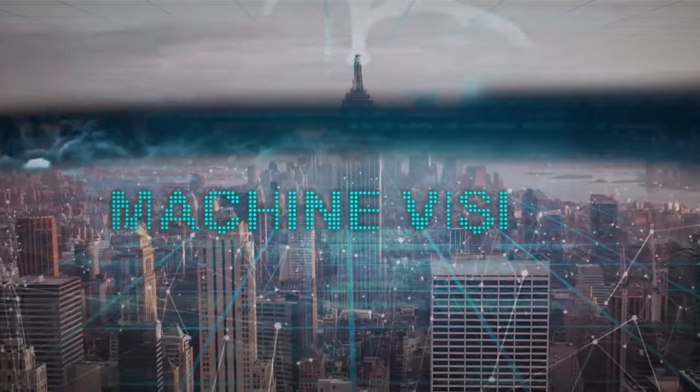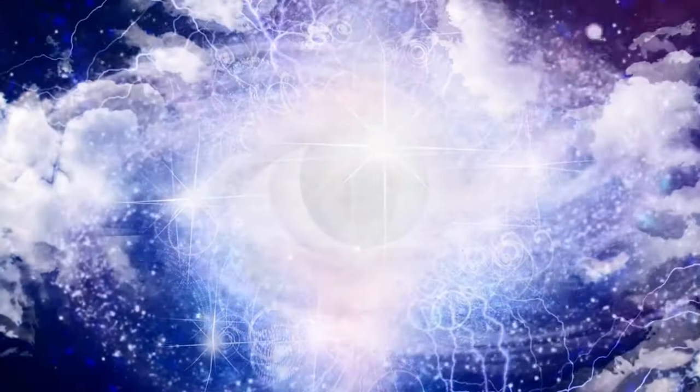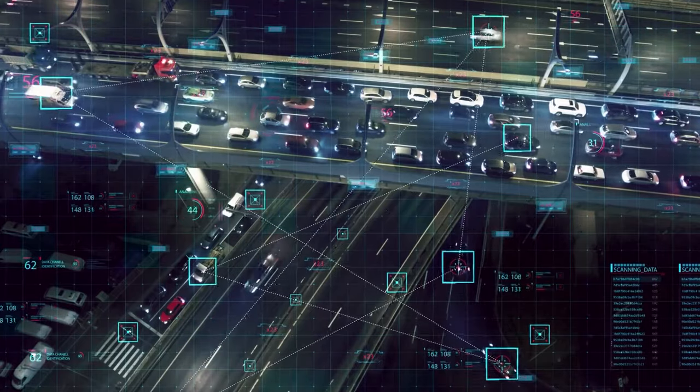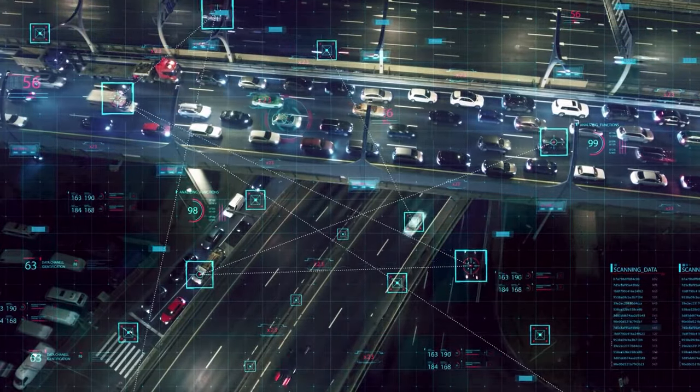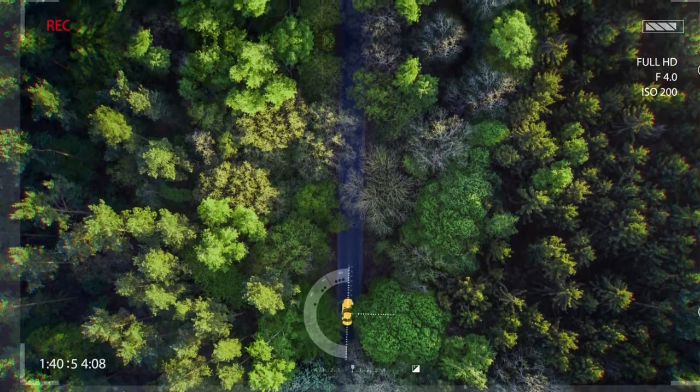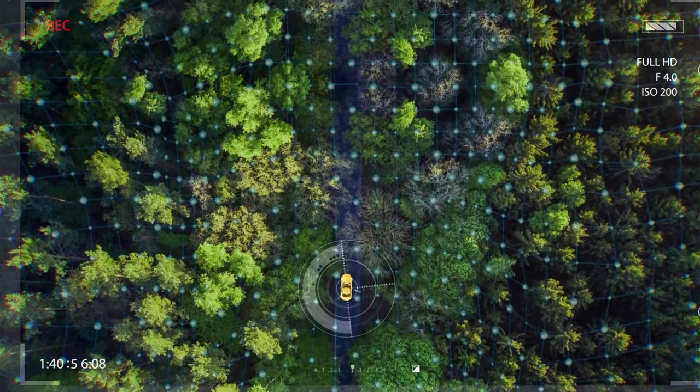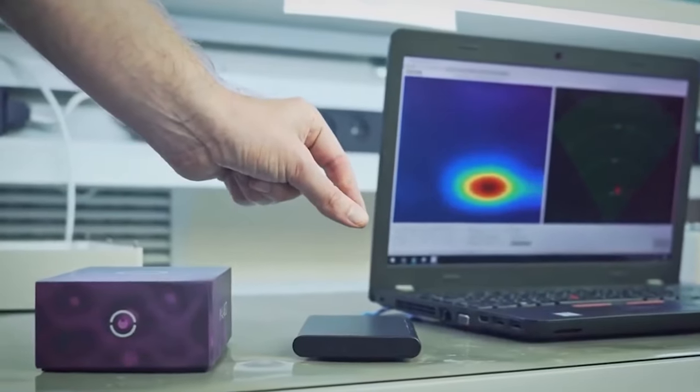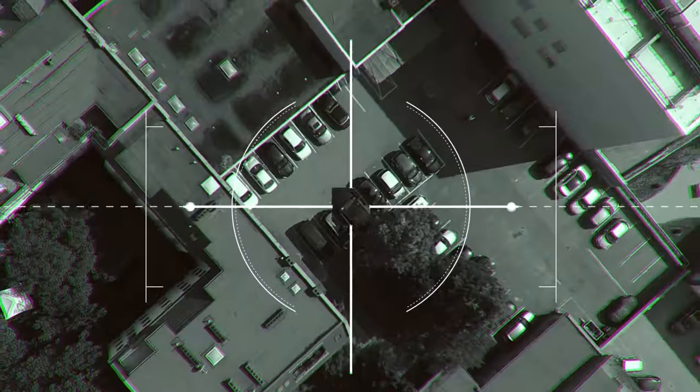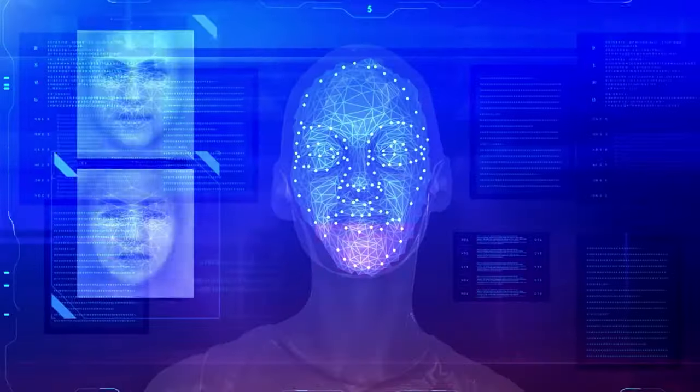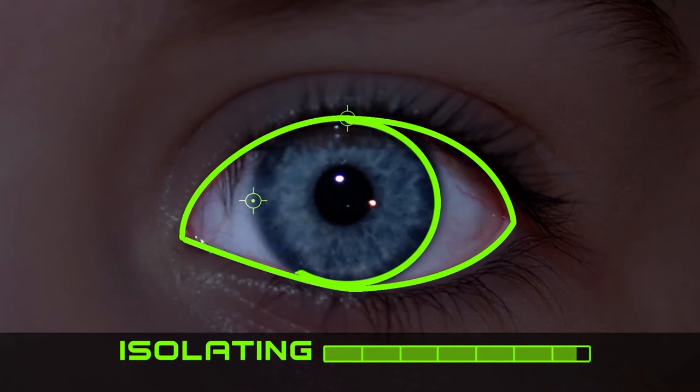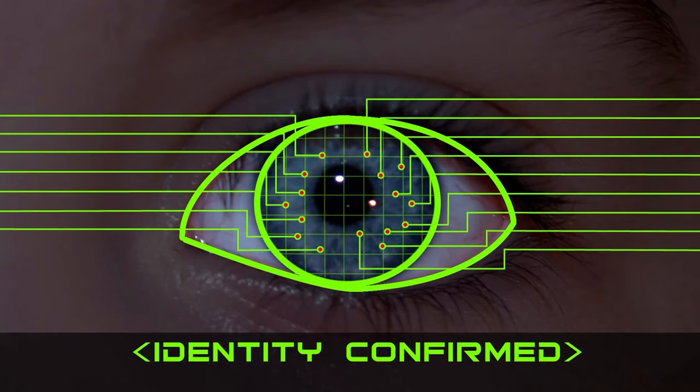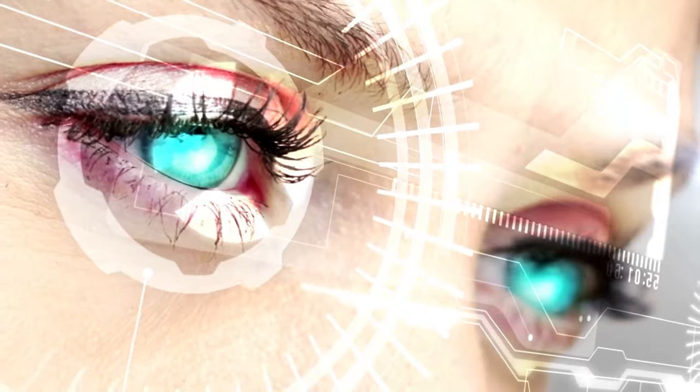Machine vision gives a machine the ability to see. It captures and analyzes visual information using a camera, analog to digital conversion, and digital signal processing. It's often compared to human eyesight, but machine vision isn't bound by biology and can be programmed to see through walls. It's used in applications from signature identification to medical image analysis. Computer vision, focused on machine-based image processing, is often conflated with machine vision.